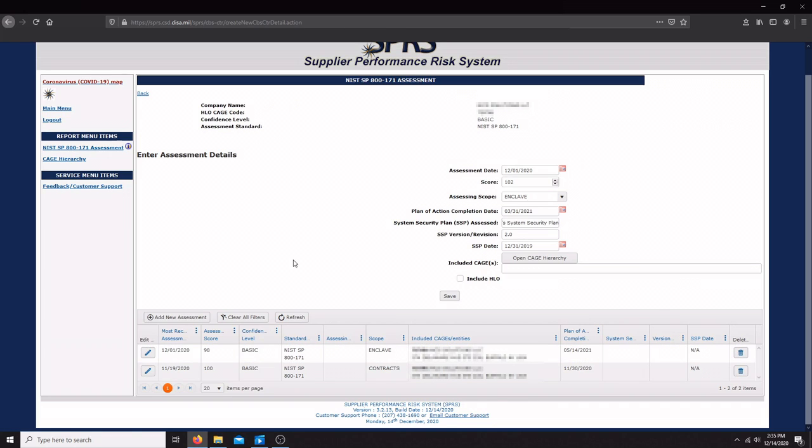Once you've saved your assessment details into the SPRS, you're going to be compliant with DFARS 252.204-7019, which requires you to upload a basic assessment for future contract award.